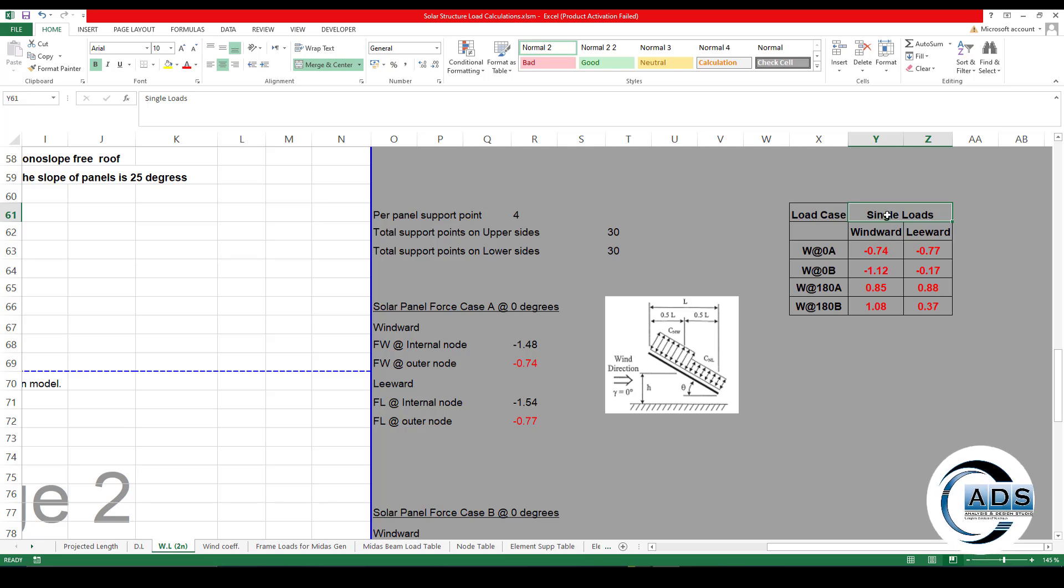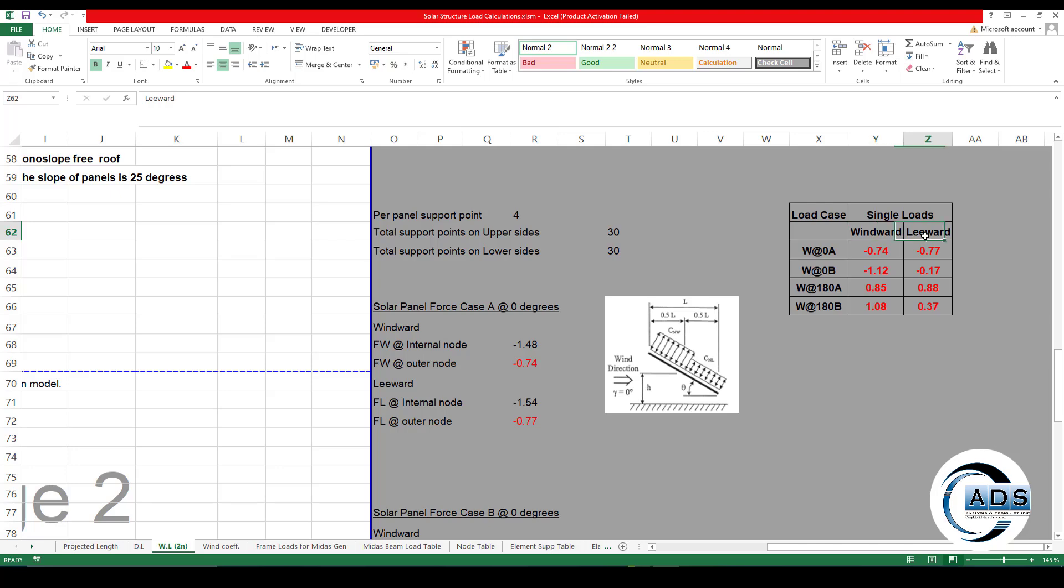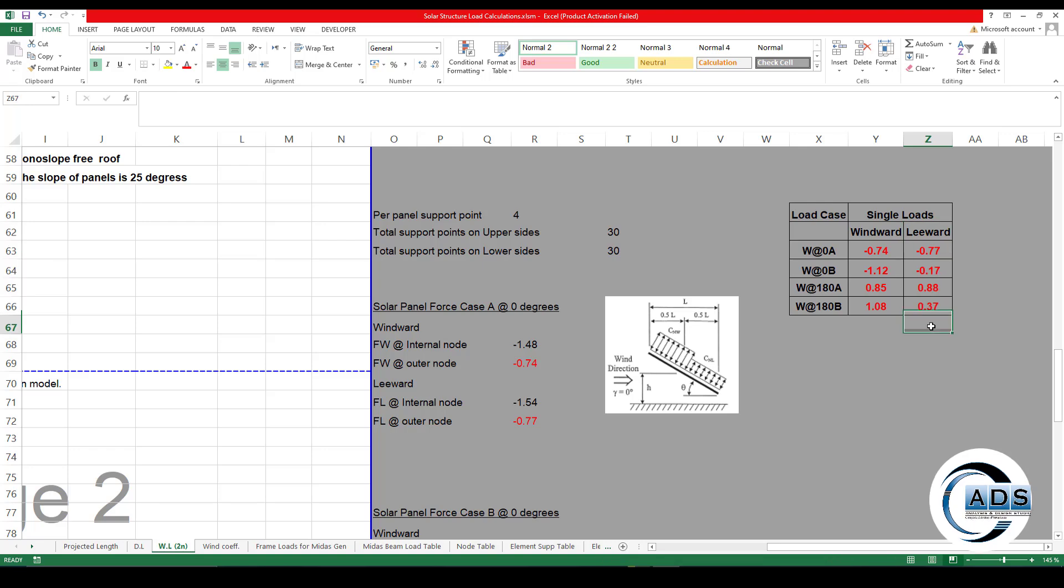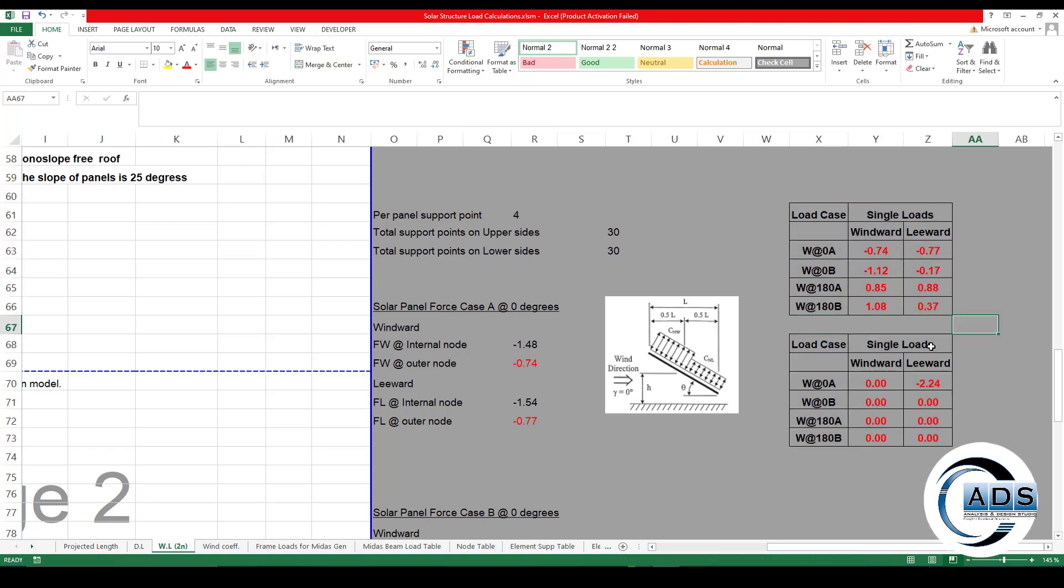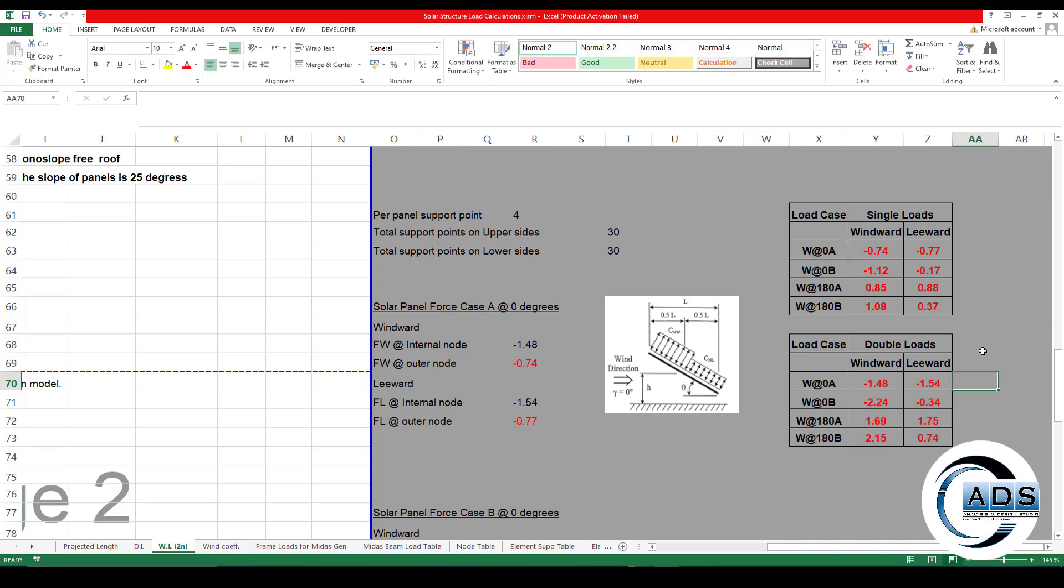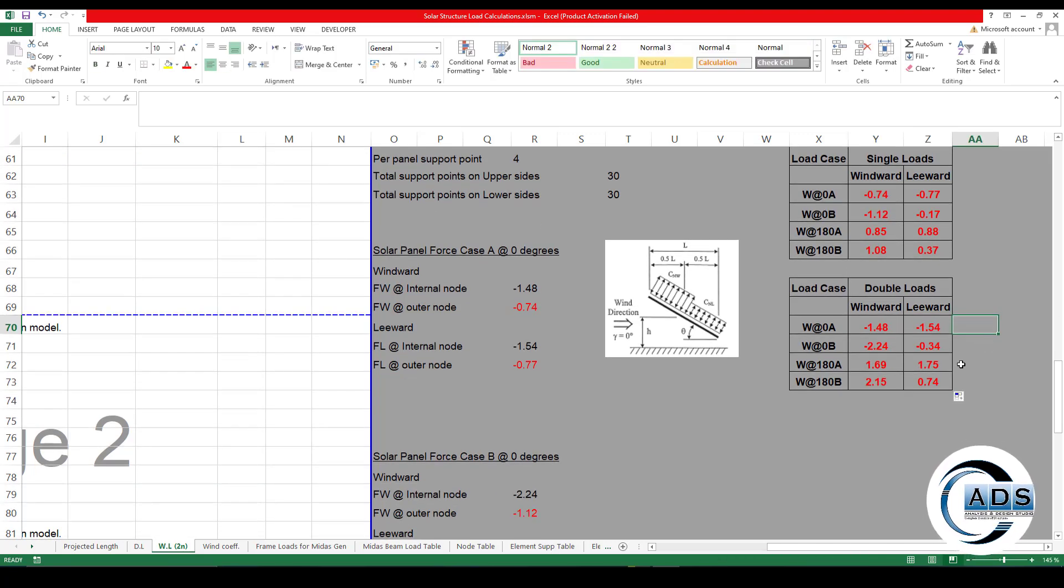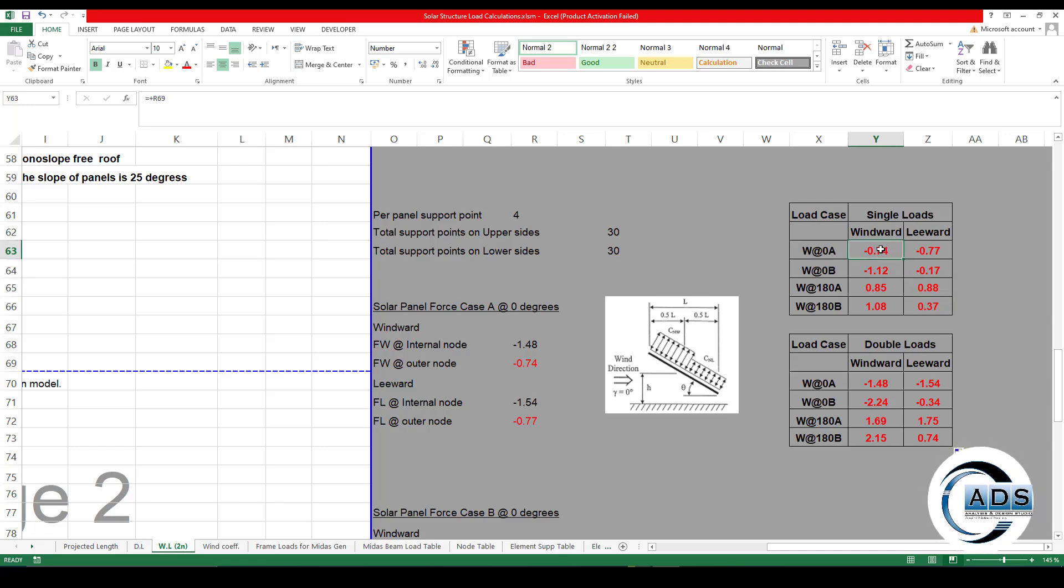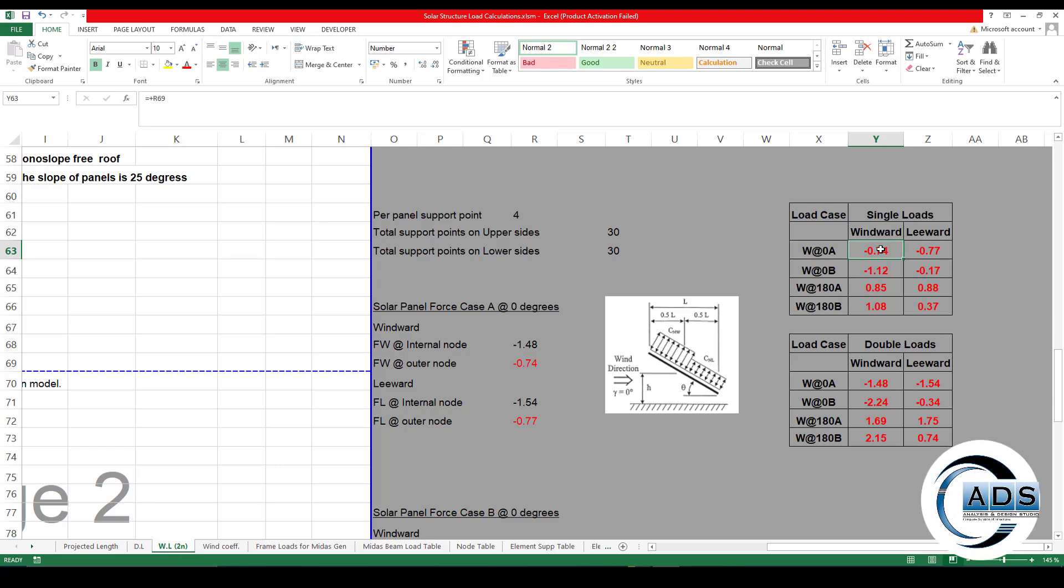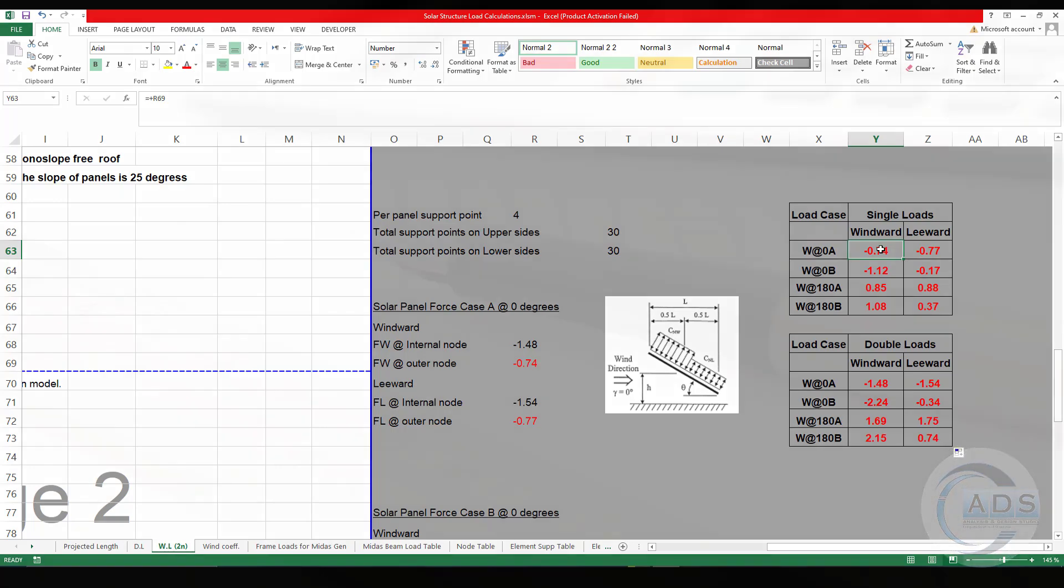Let's just make this kind of list: load case single loads. Single loads means the outer nodes windward and leeward for all the load cases in both leeward and windward. Similarly just copy and paste, multiply by two. So these are double loads. Here the negative sign shows, as we have already discussed, negative sign means the force is applying away from the surface, and positive means towards the surface.